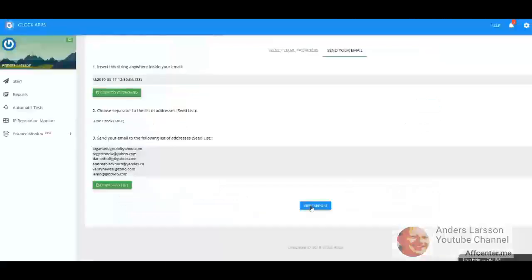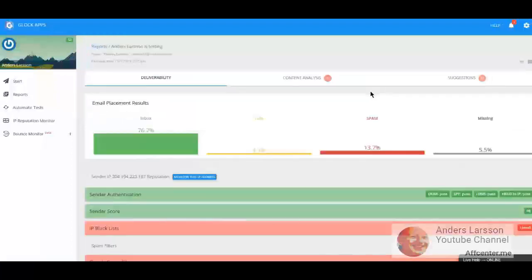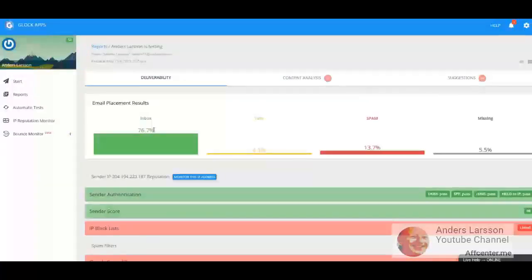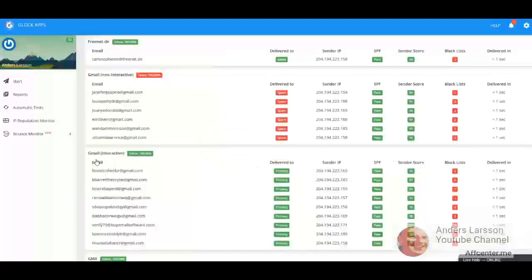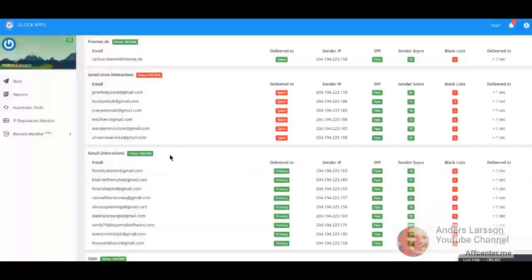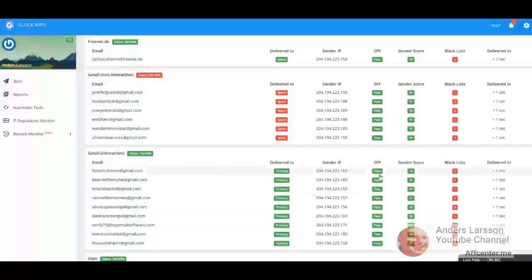The sending has finished and I'm going to click the view report to see what's happening. 76, almost 77% landed in the inbox. And I would say that this is a high score. I have never seen such a high inbox rate before.